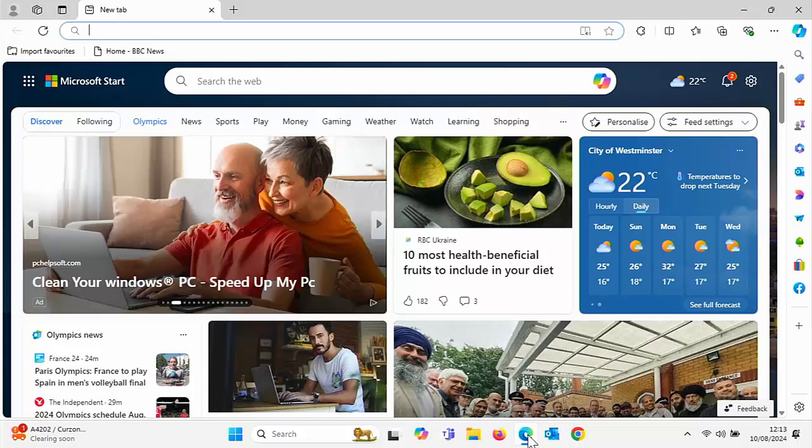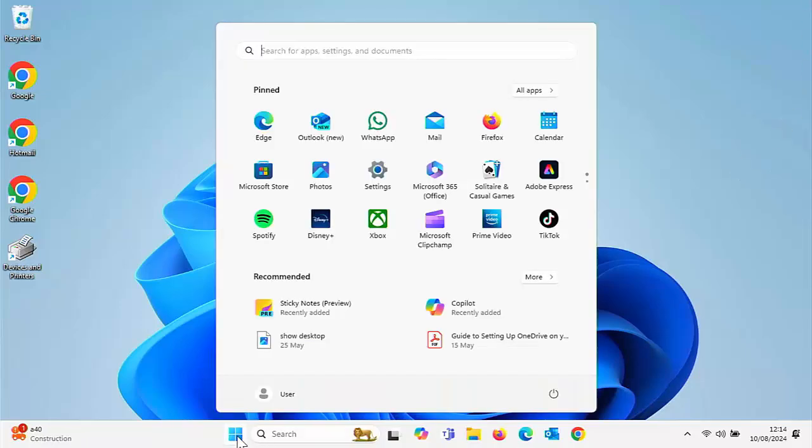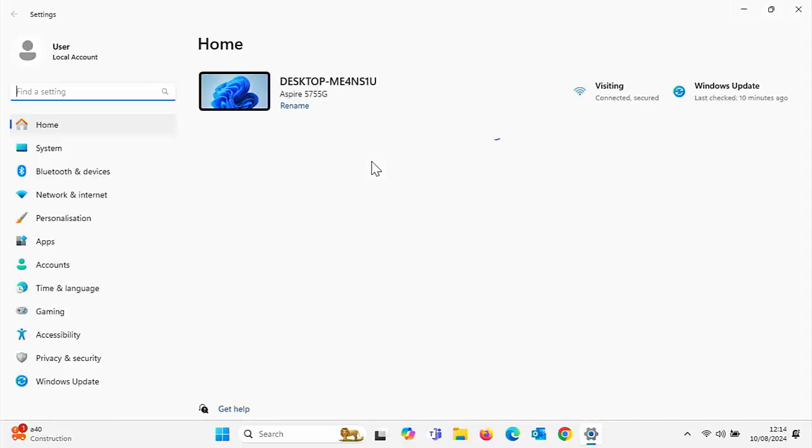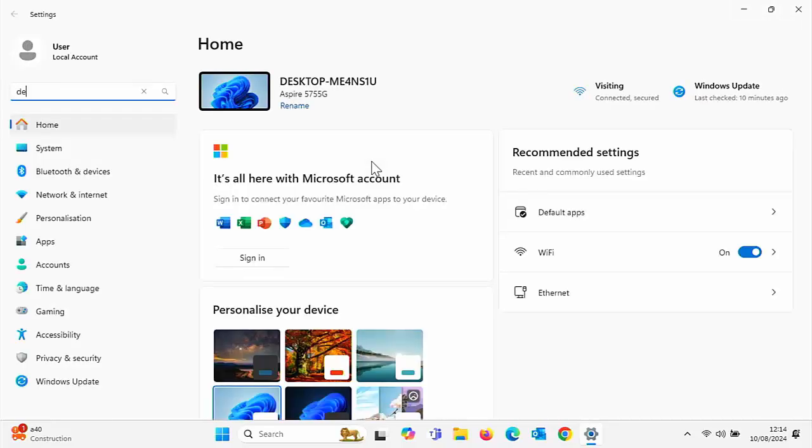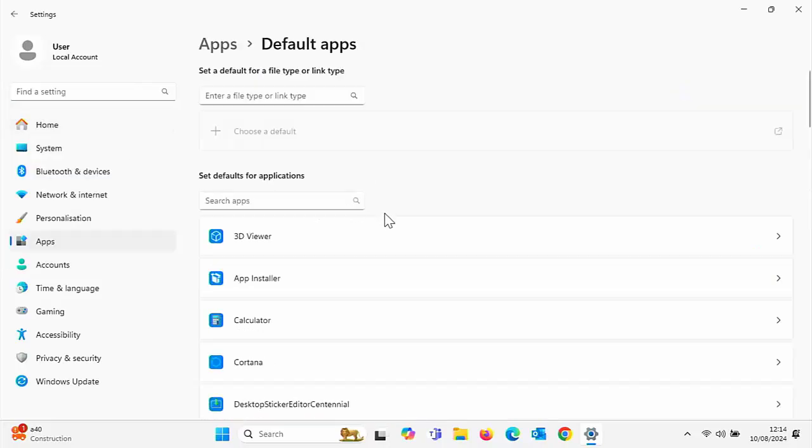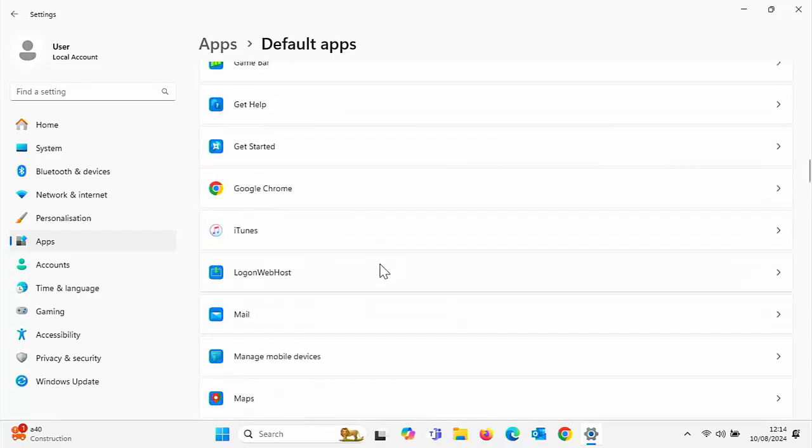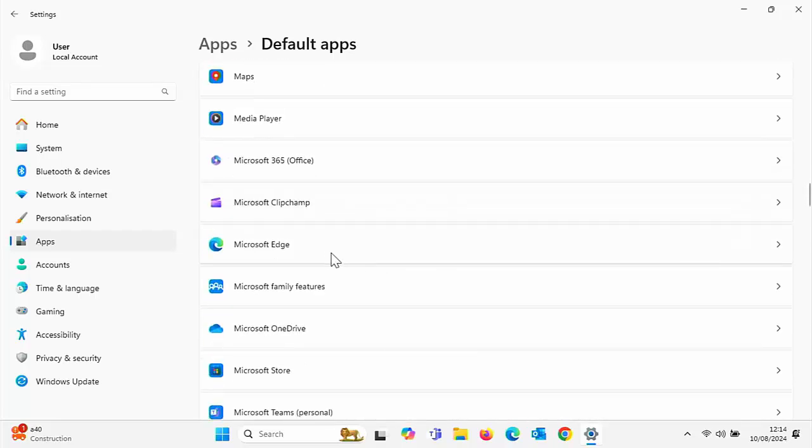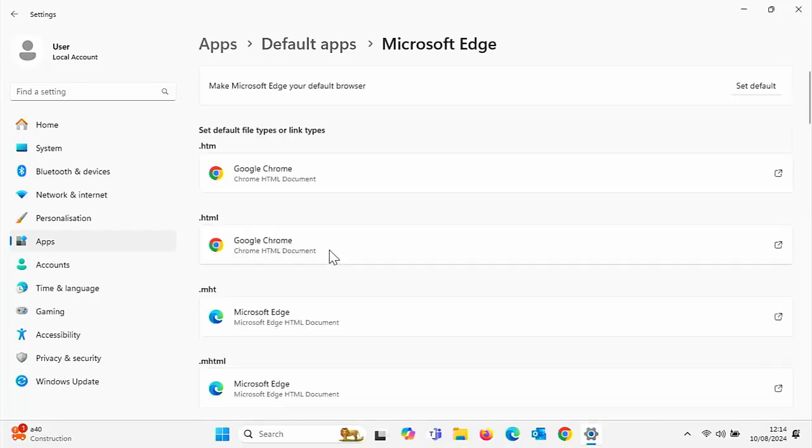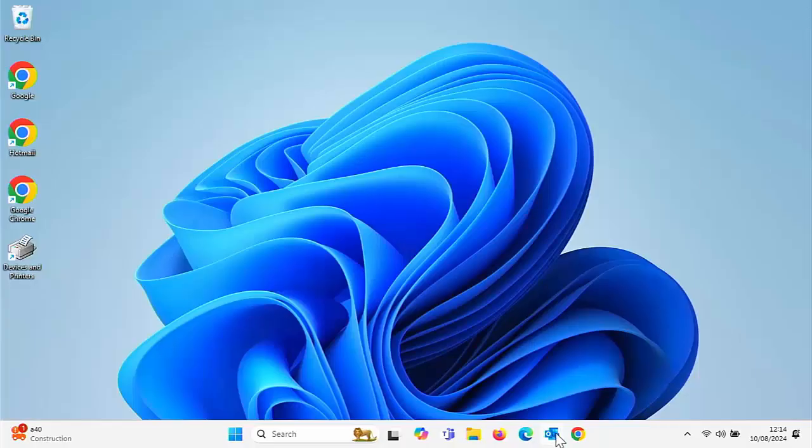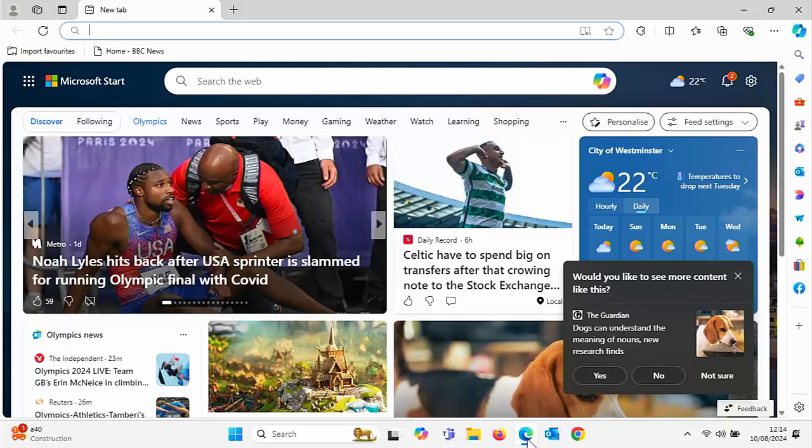Now this doesn't stop you from setting it as a default browser. You can do that if you want. Just click on the start button, click on Settings, and just type the word 'default'. And then click on Default Apps. And then once you've got your list of apps, scroll down to Microsoft Edge and then click on that. And there you still have the option to set it as the default browser, but it's not going to come up and keep asking you if you want to set it as a default browser at the top of Edge.